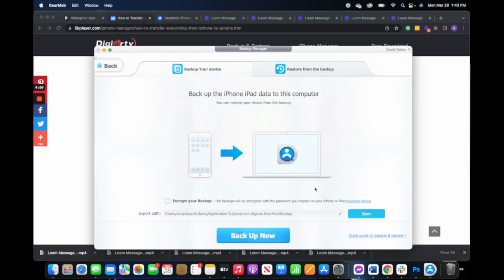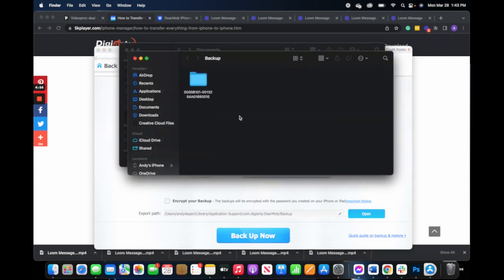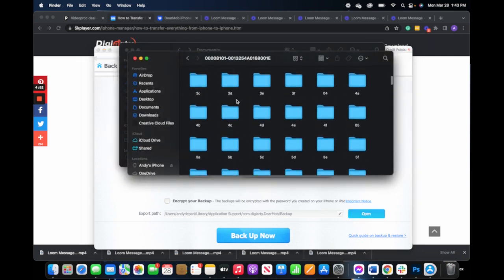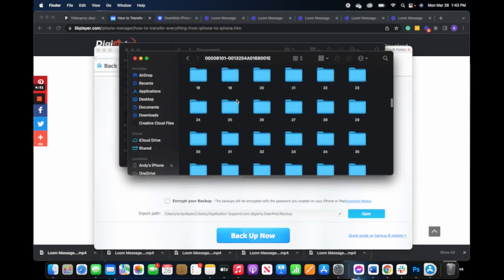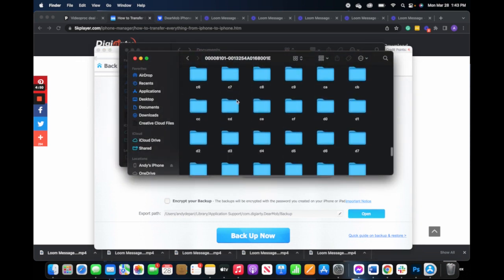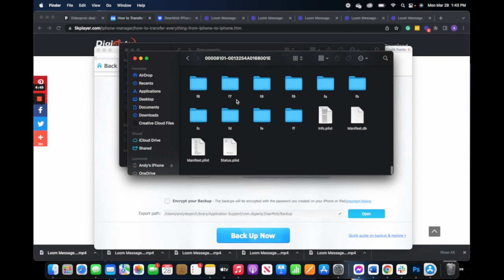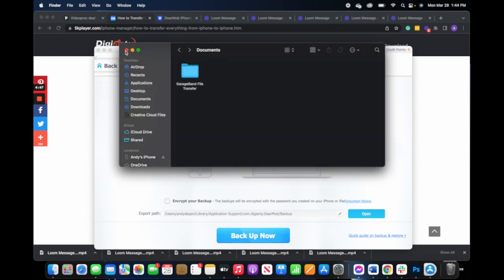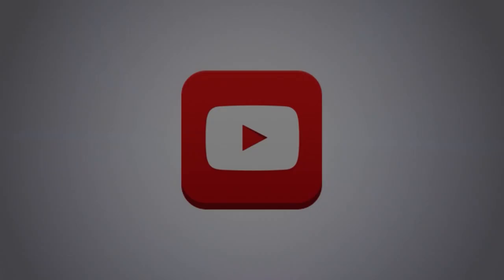Explore the many features of Dearmob in this sponsored video and discover how you can transfer and convert files with ease like never before. You can download Dearmob today using the link on the screen or in the description. Let's take a closer look.